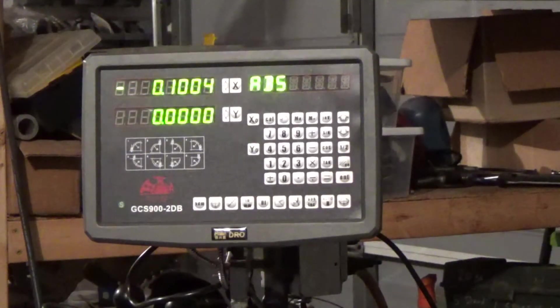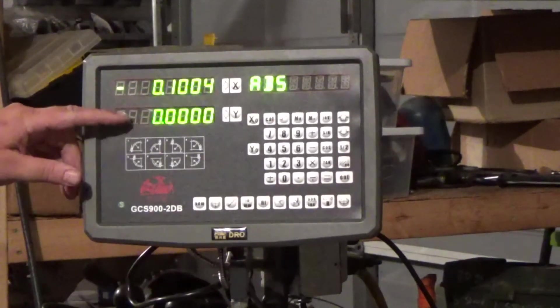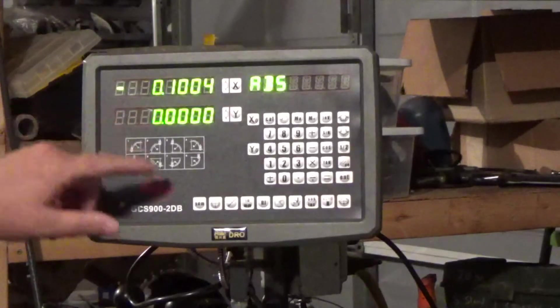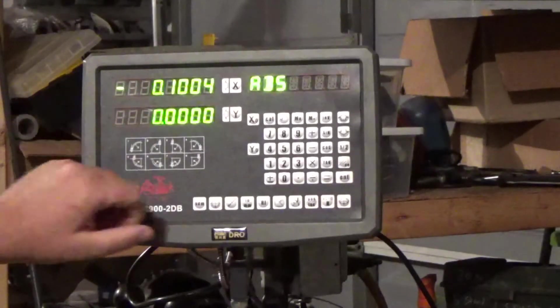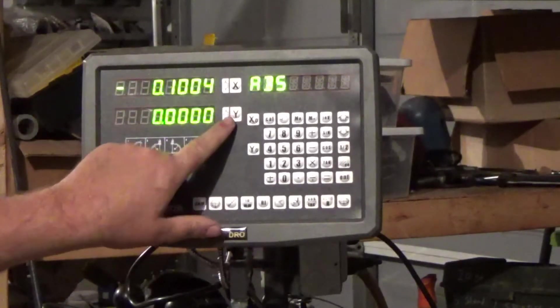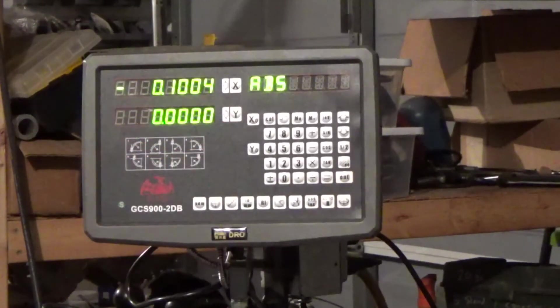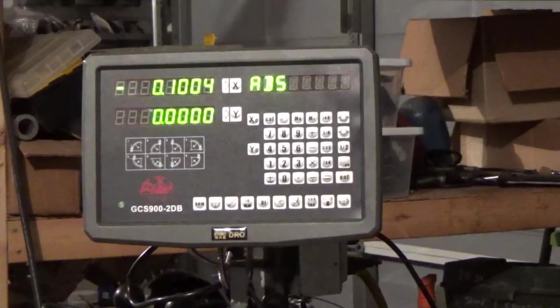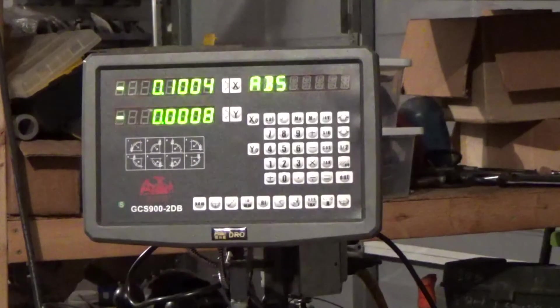Next thing we're going to do is we're going to do the exact same thing to the X axis which is labeled Z up here. We're going to turn that in 100.